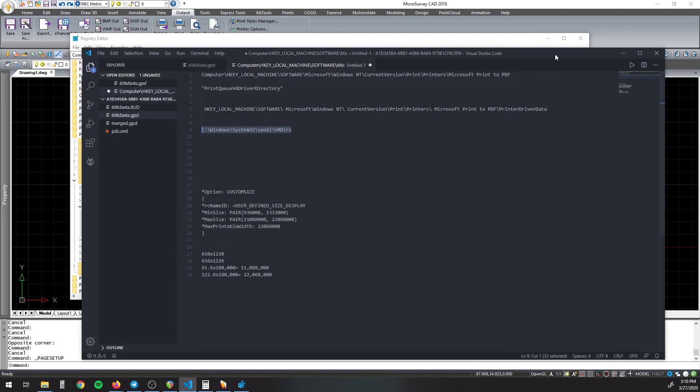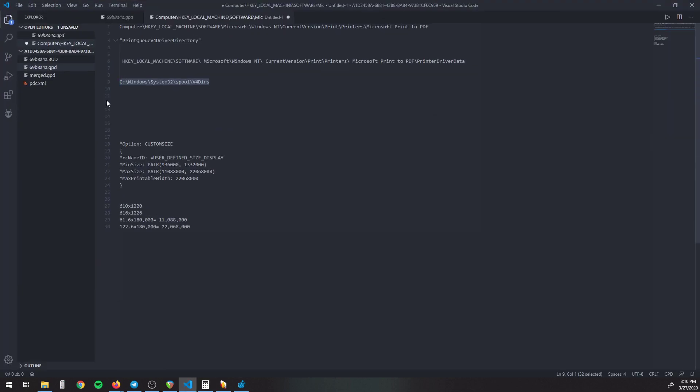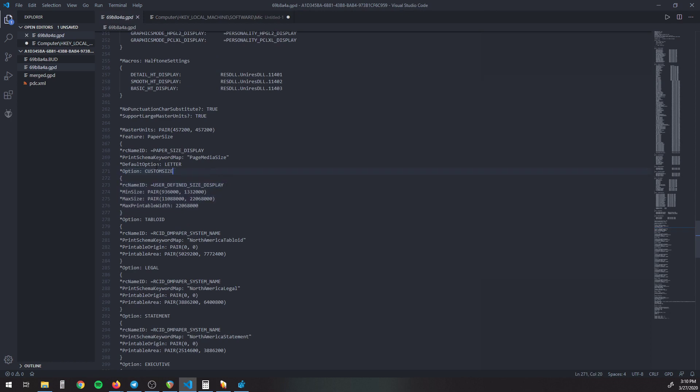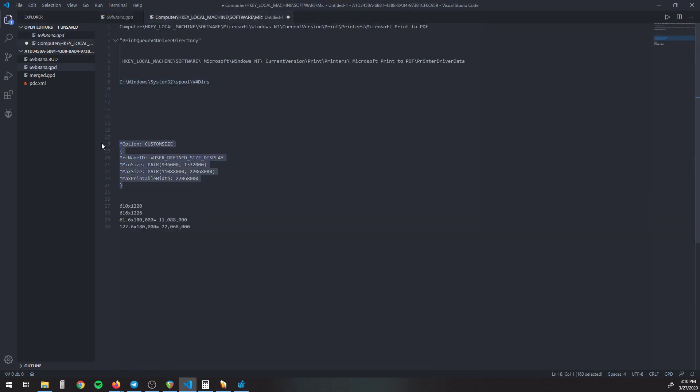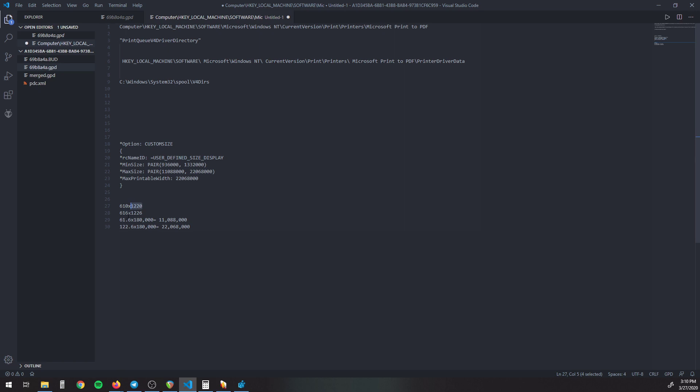So once you have it open, you will need to find the default option letter in here and then paste this right below it, which is right here, which I will have in a file that you can copy these from. So you paste that in there, and then you're going to need to change these sizes to the page size that you need. So I needed a 610 by 1220, this is in millimeters. And for some reason, the way that it printed with margins, I needed to make it six millimeters bigger. So it's the size that I need to make my page.